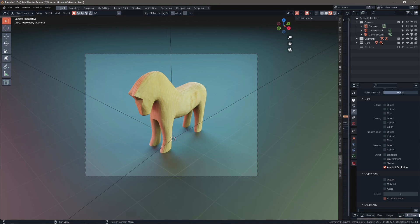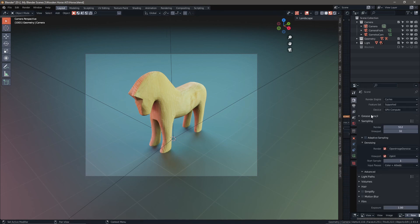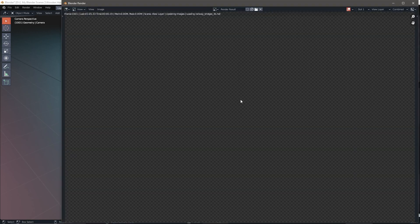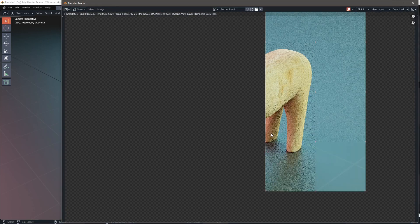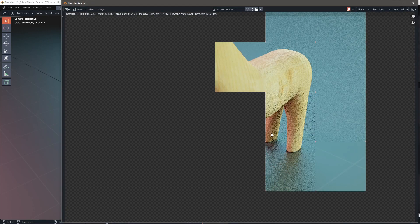Once you have that selected and your render settings ready to go, I'm using Cycles, we're going to hit F12 and give it a minute to render. I'll see you on the other side.